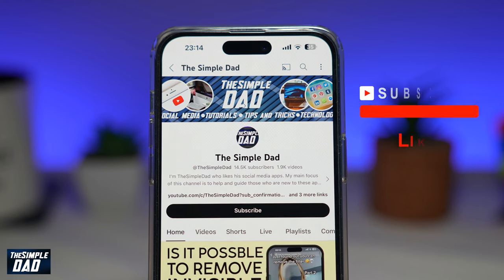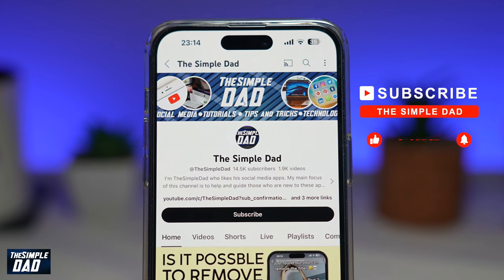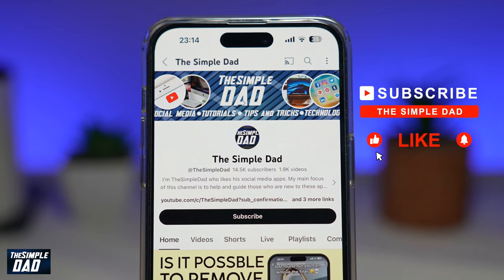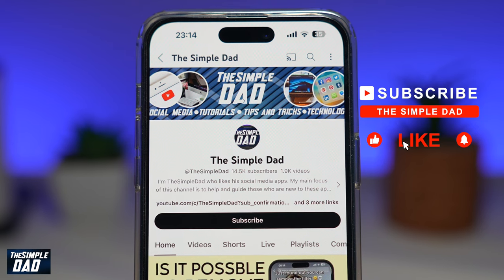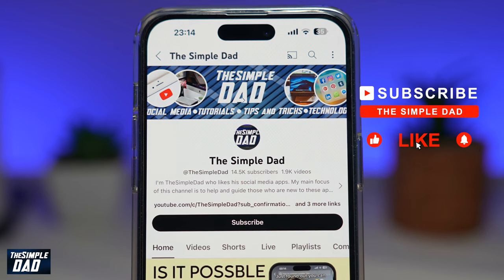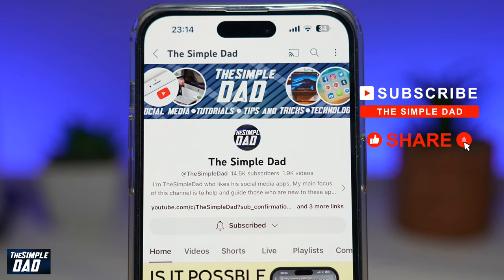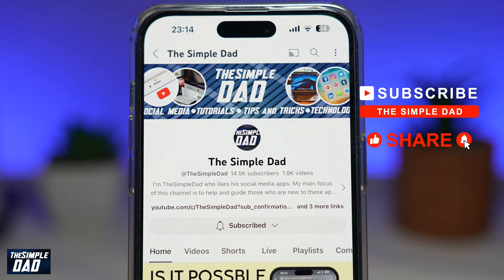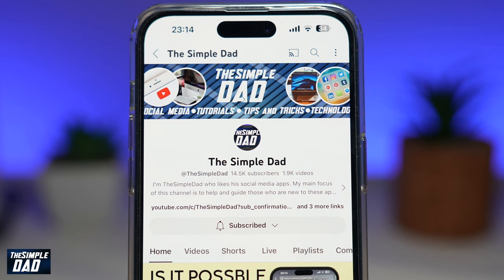Now, if you're new on the channel and you want to find out more about your iPhone, your Android phone, or any other social media apps, then don't forget to subscribe to this channel. Hit the like button if you find this video useful. Thank you for watching and see you in the next one.